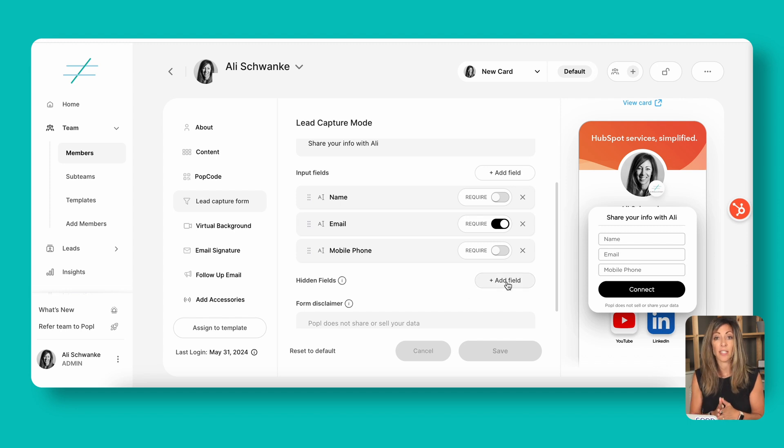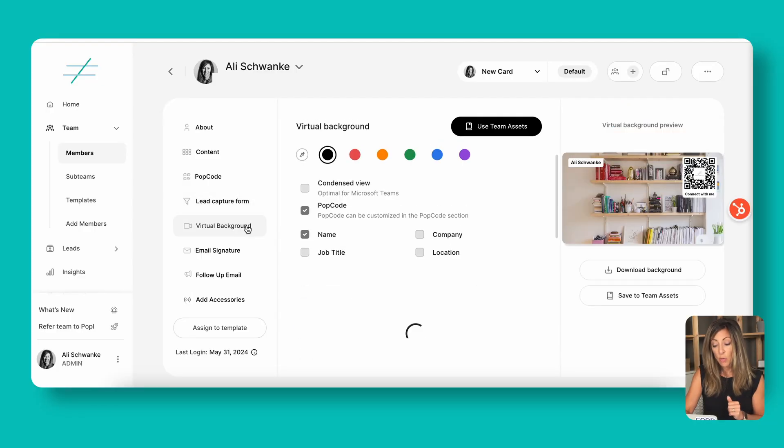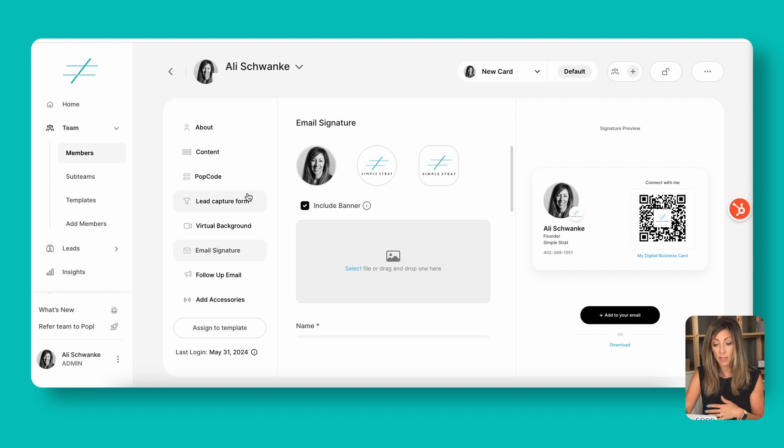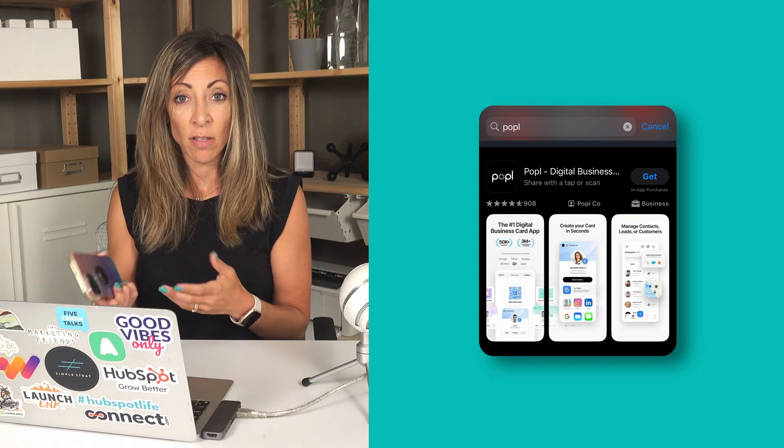You can also add a hidden field. So let's say for the event you're going to, it's always going to be a trade show and you want to name that trade show — you could use a hidden field, or you could use tags, which we'll talk about in a second. The virtual background feature is something you could use if you wanted to have your POPL code up on a Zoom call — that's a great way to share information. You can also put it in your email signature. And if you wanted to assign it to a template so other people can use that same format, that's what POPL Teams does.